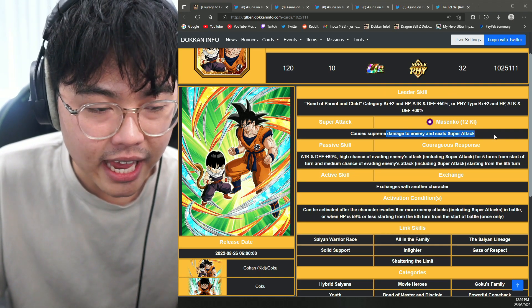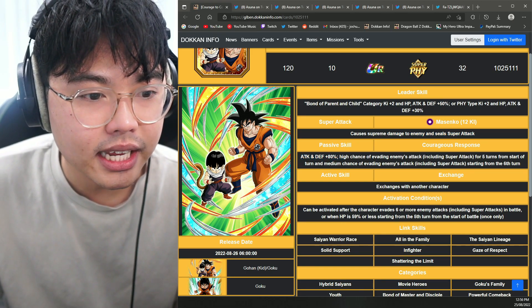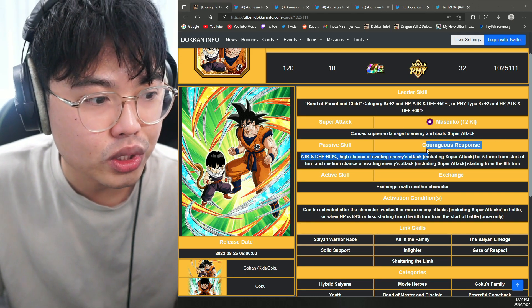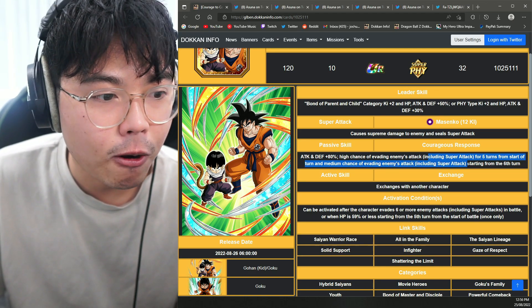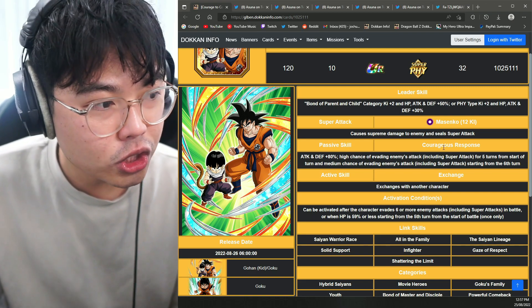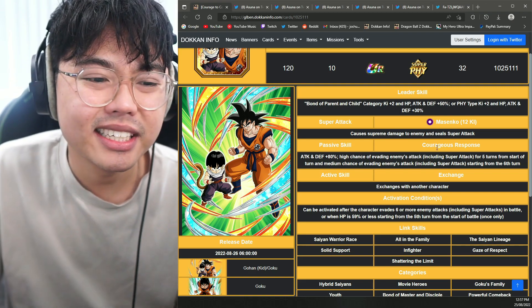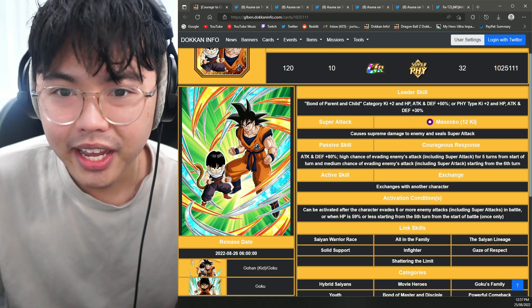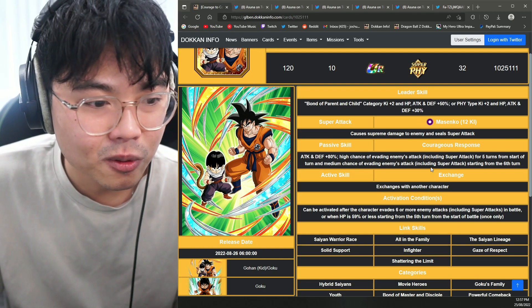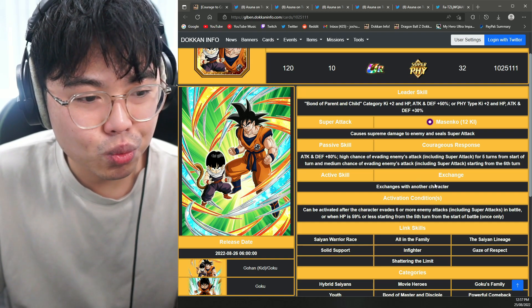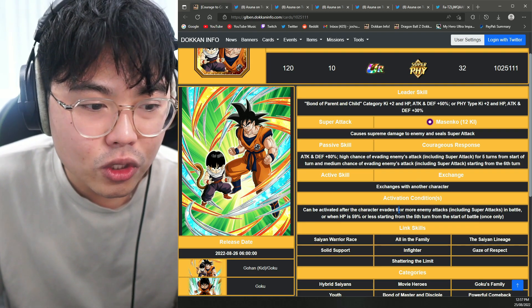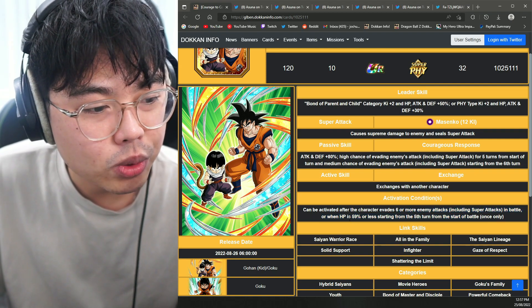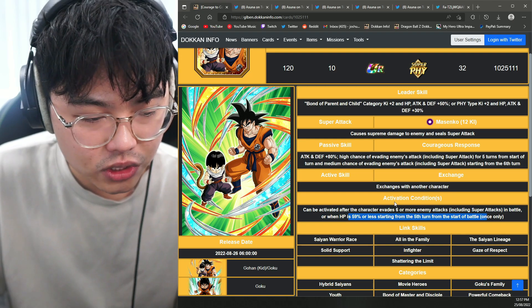Seals super attack, which is awesome. 80% attack and defense. High chance of evading enemy's attack, including super attacks for five turns from the start of the turn. Medium chance of evading enemy's attack from the sixth turn. So just a huge dodging unit, which I don't mind. I just realized he's physical. I don't think we really needed another physical, but what can be done? Exchanges with another character can be activated after evading six or more enemy's attack. That's a lot. Or when HP is 59% or less, starting from the fifth turn onwards.